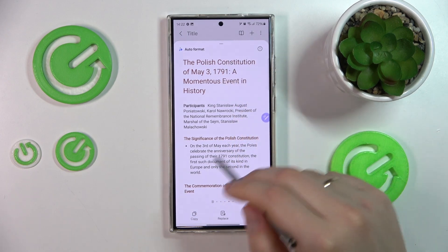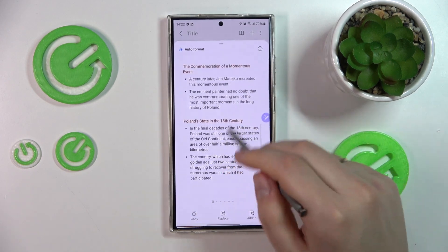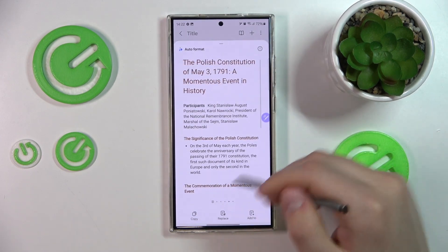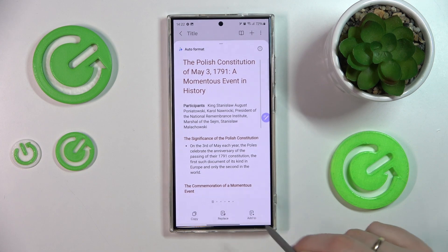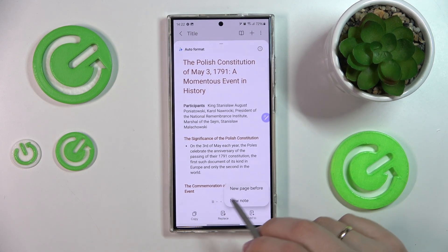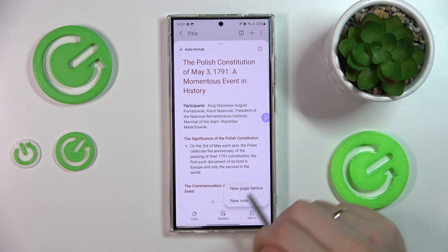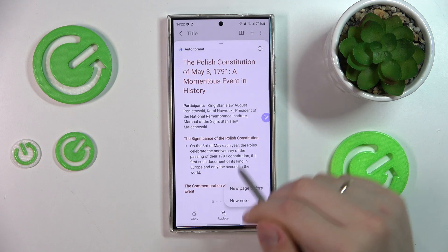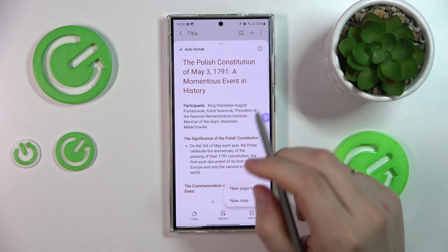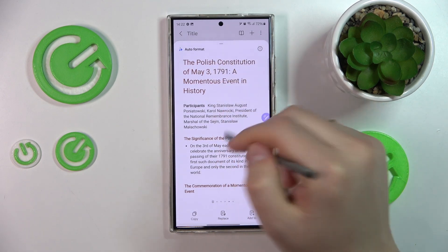You can also add this formatted text into a separate note if necessary, or add it as a new page before the original text, or as a new note entirely.